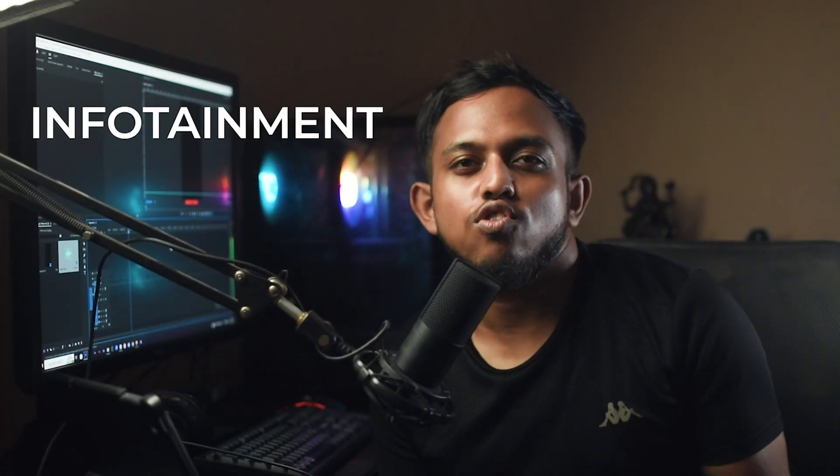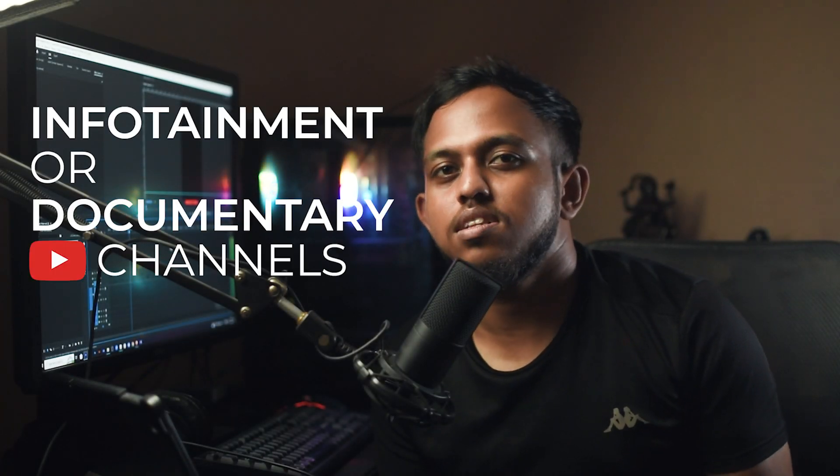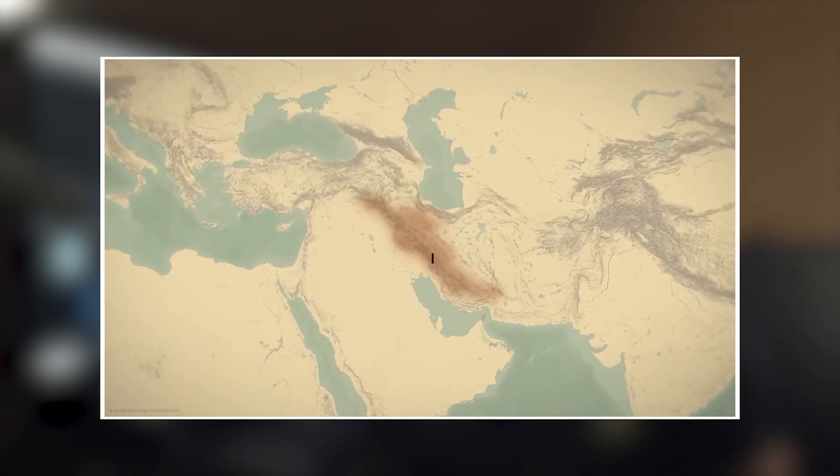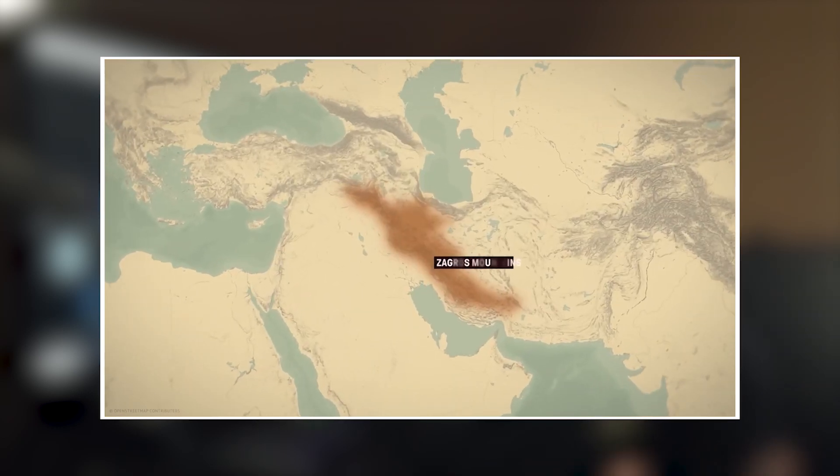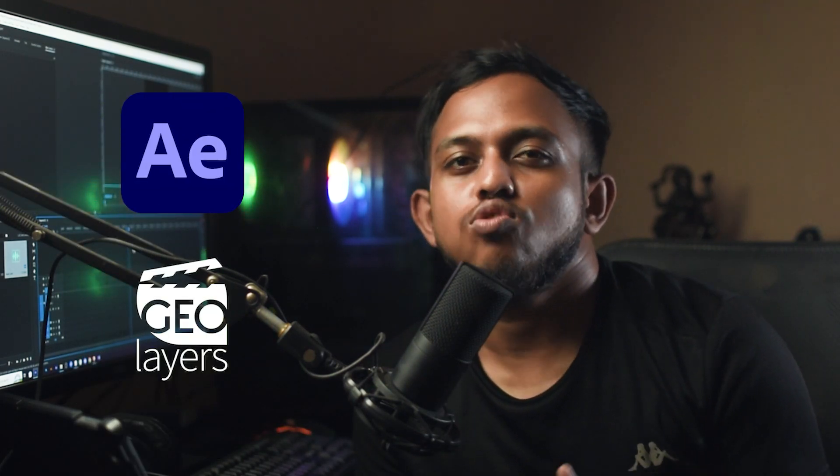Creators like Dhruv Rathee, Johnny Harris and a lot of other infotainment or documentary YouTube channels use custom map animations to enhance the quality of their videos. Today I will show you how to create this kind of map animations in the most efficient way using After Effects and a beautiful plugin called GeoLayers. So let's get started.